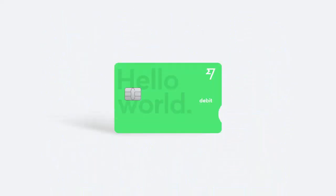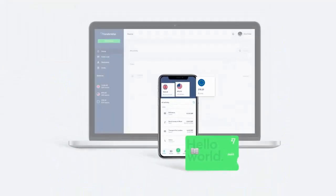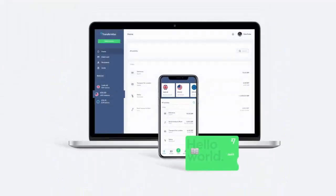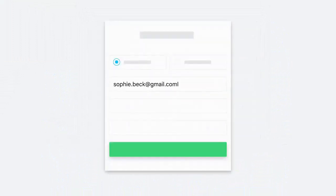Say hello to the TransferWise account, a great alternative to international banking. Sign up for your account on our app, or on our site.